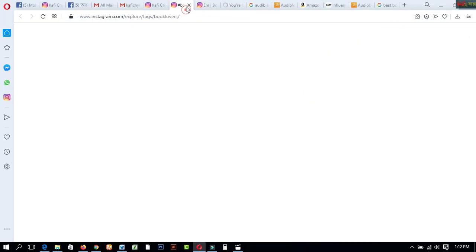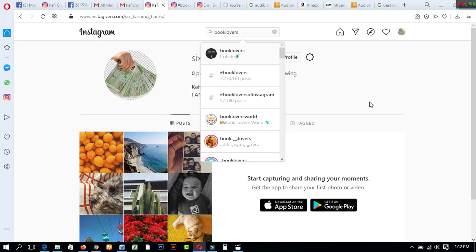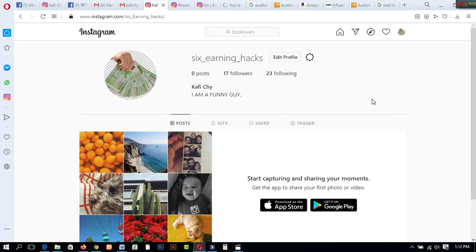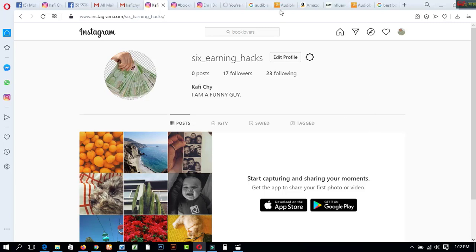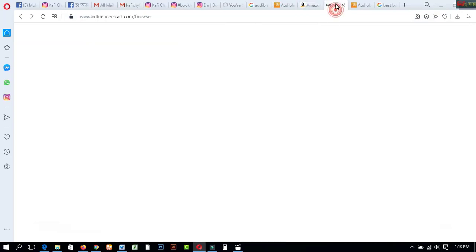After creating those two accounts, you can go to your Instagram pages. On your Instagram pages, if you don't have any posts or followers, you can collect and gather people who are book lovers or who want to read more books. Create your account on Audible.com and Amazon affiliate providing all required information, and you will also want to look at another website I will share next.